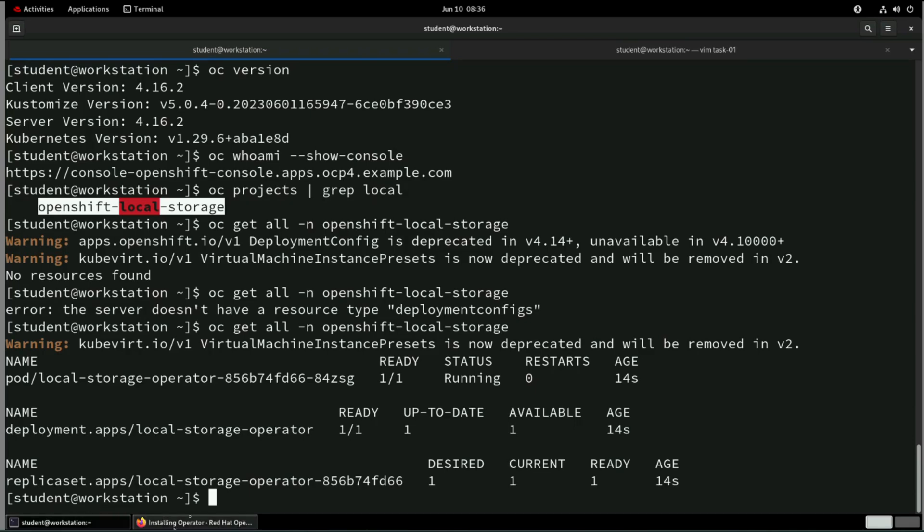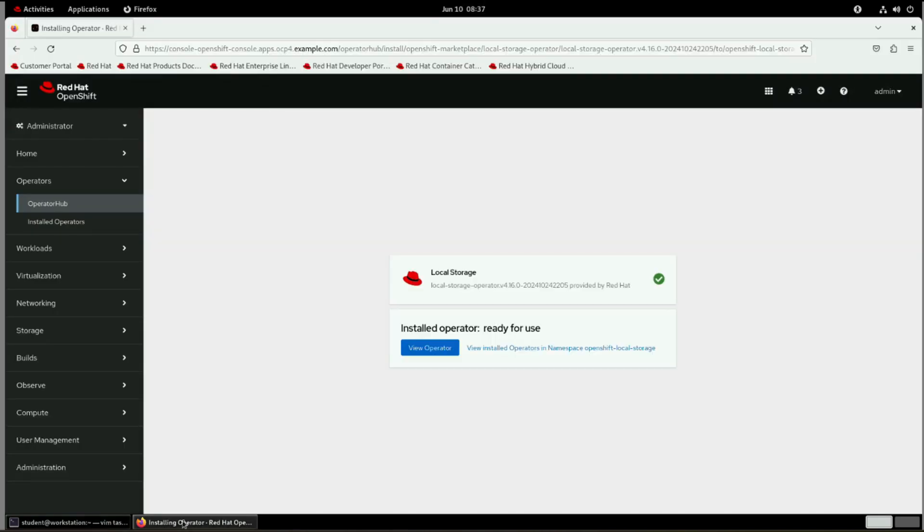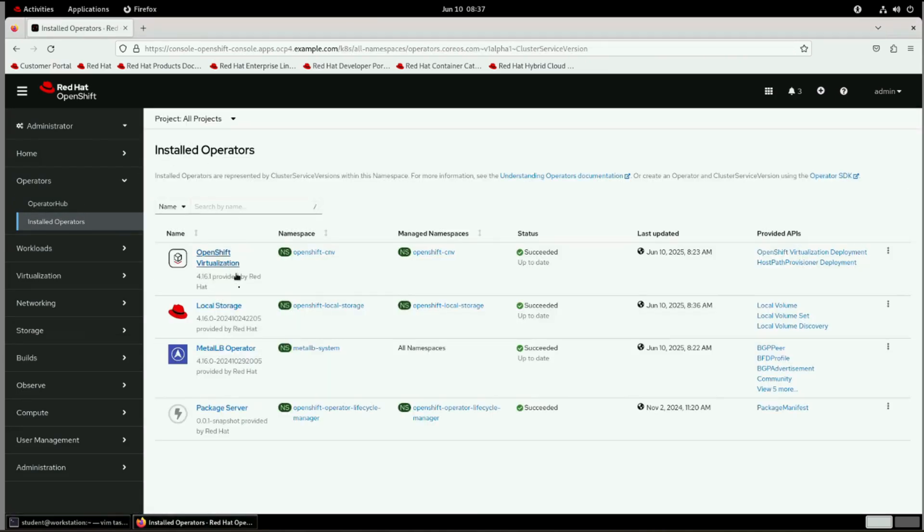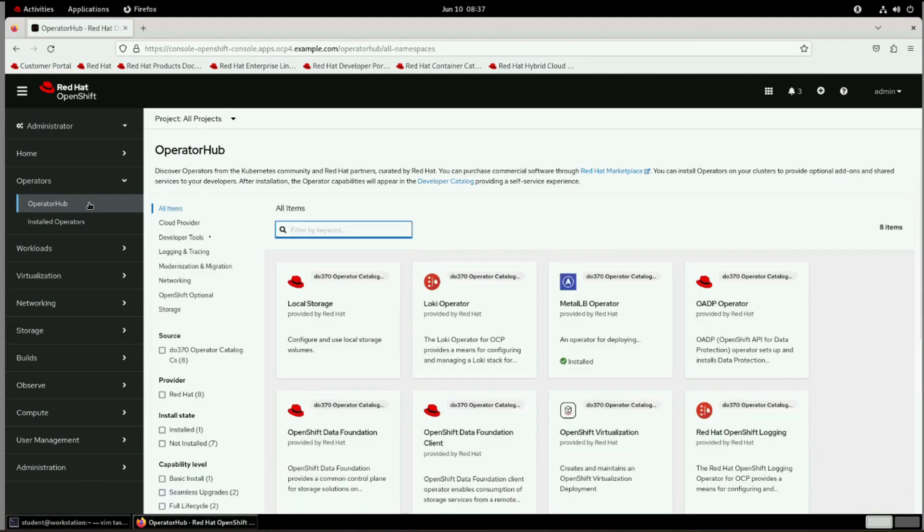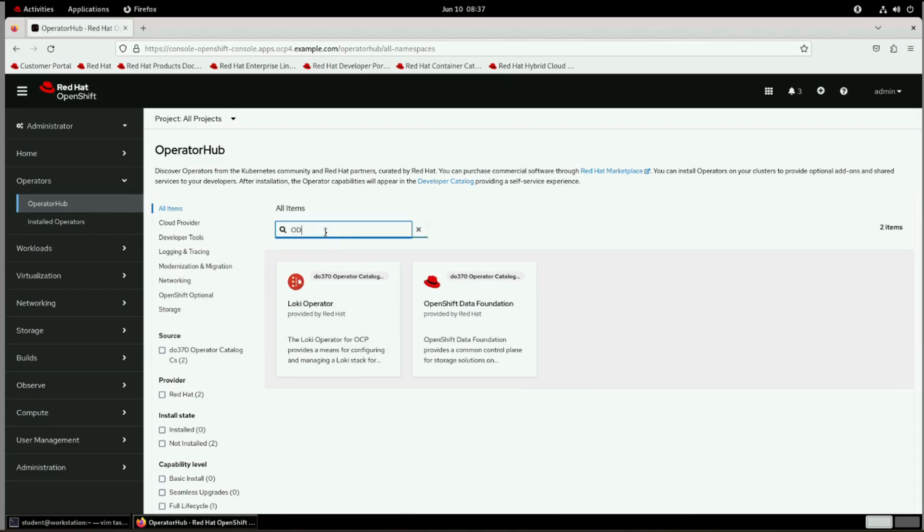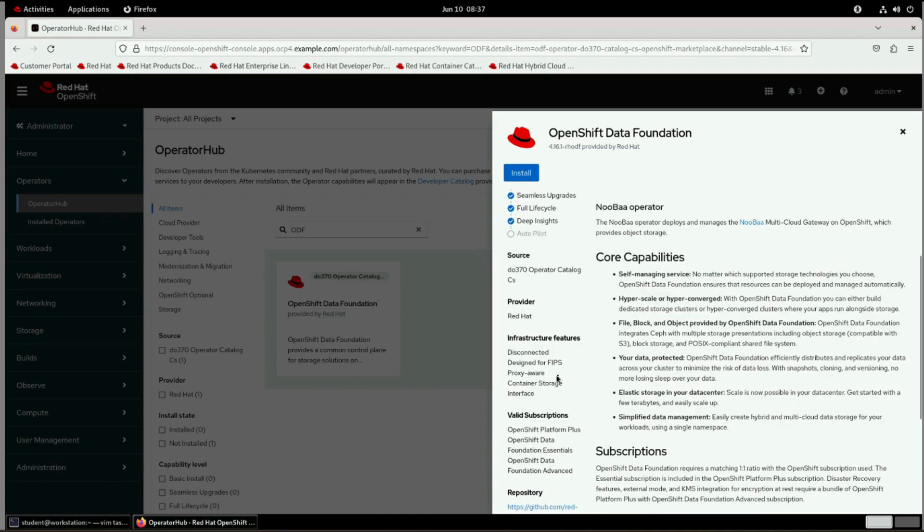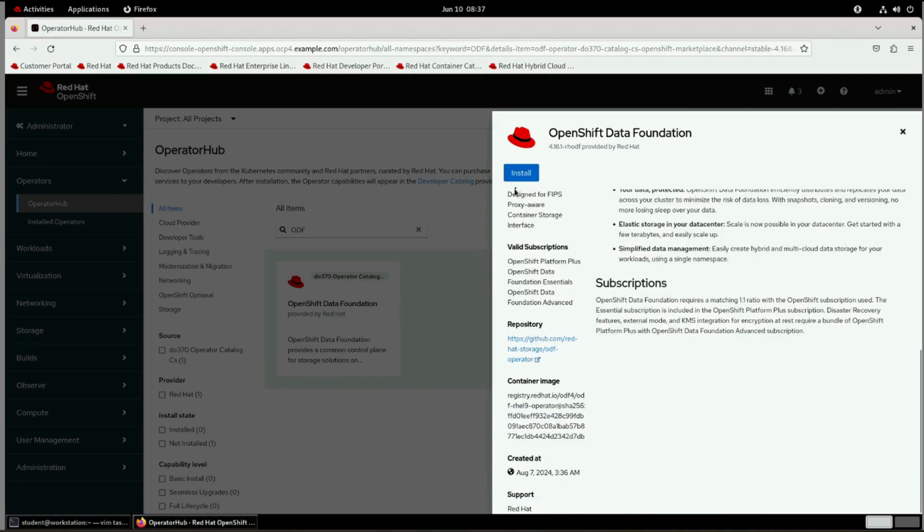Now we can go for the second option. If you go in the subtasks, so here second point is install the OpenShift data foundation operator. So let me go with that option also. So I'll go to install operator and all projects. So local storage is deployed. So I'll go to operator hub and I will say ODF, OpenShift data foundation. So I can click on this. So channel I can go for stable channel. Everything is fine. I can go for install.